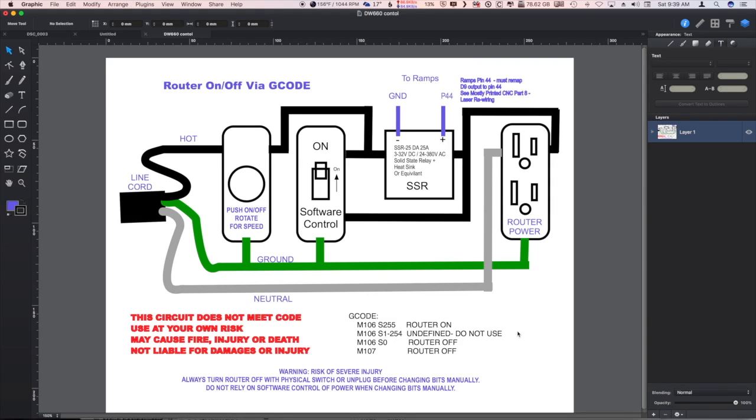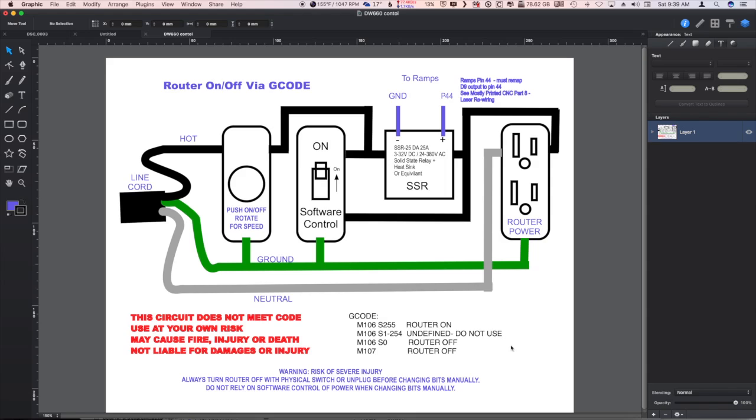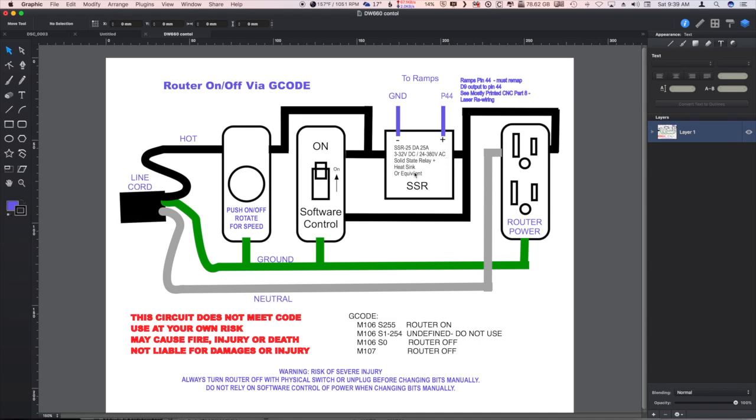So values of one through 254 are undefined. I recommend you don't use them. It does make the router make a funny sound, kind of jittery, so I don't think it's very useful. It's not like it's a variable speed control or anything, although I believe they do make solid state relays that can do that, but I did not research that very deeply.